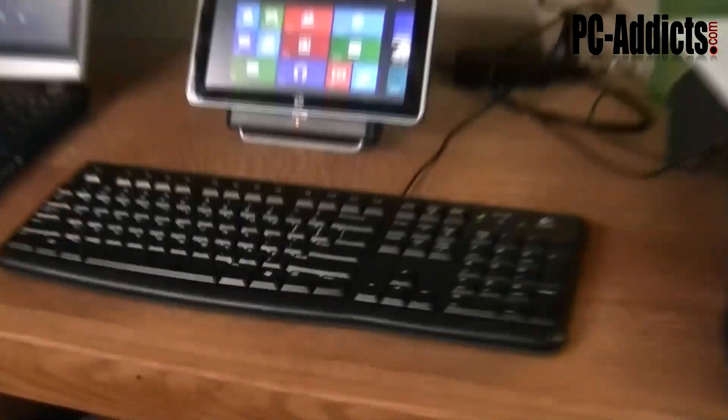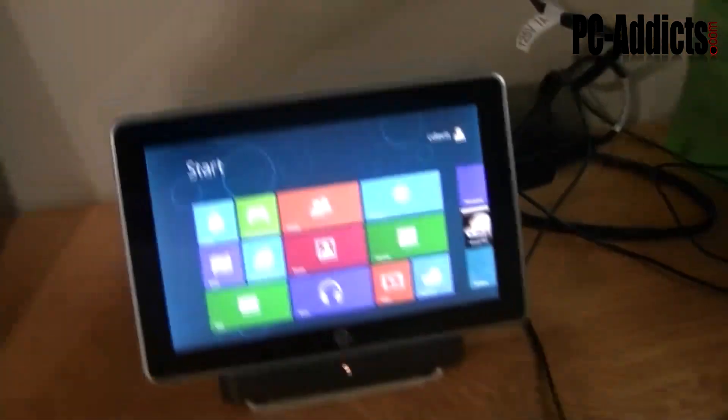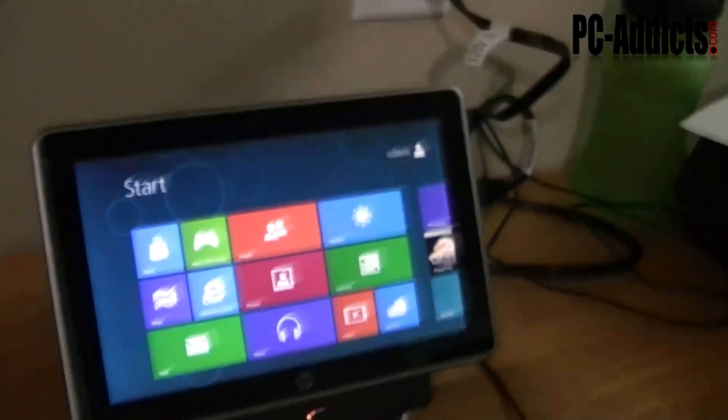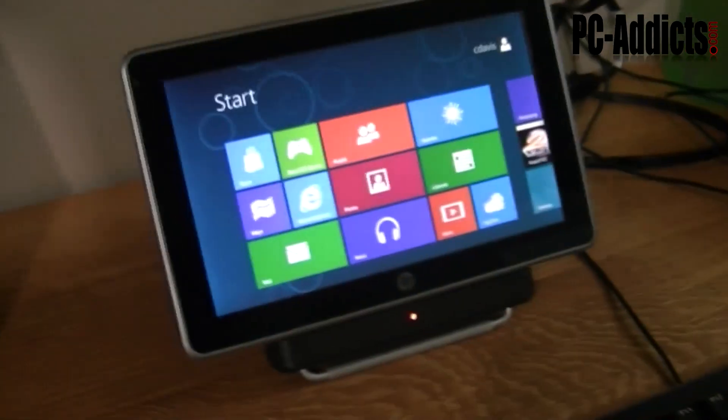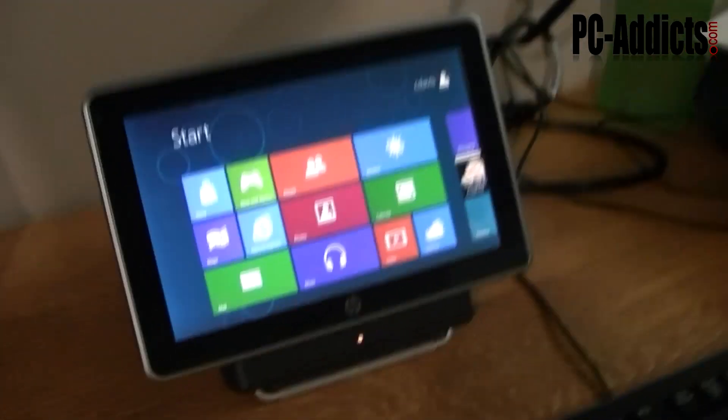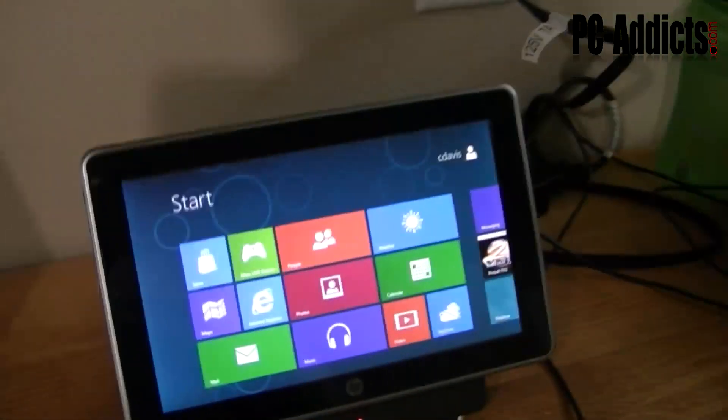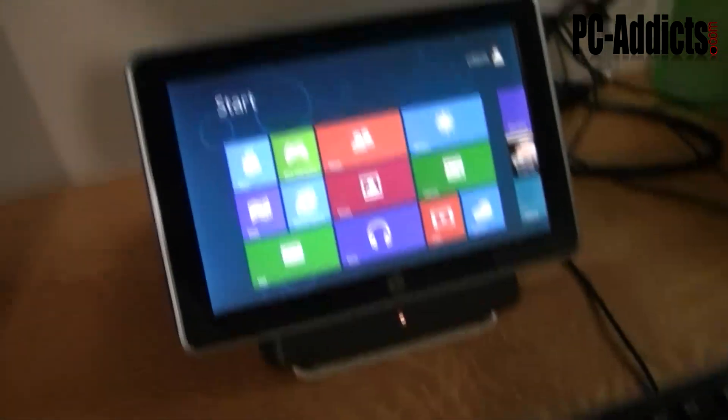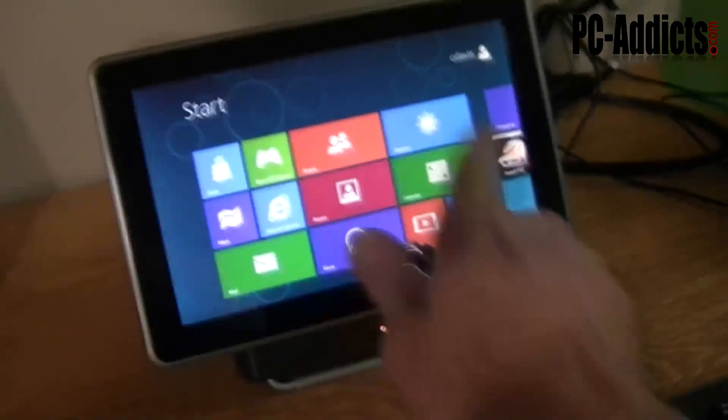So the first one up right here is the HP Slate 500. I don't really have any other drivers installed or anything on it. It's a basic install.